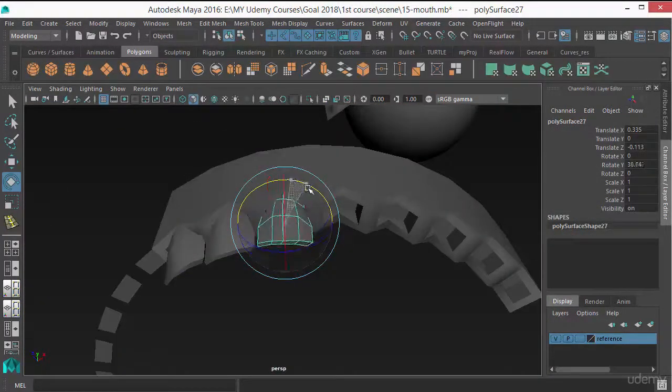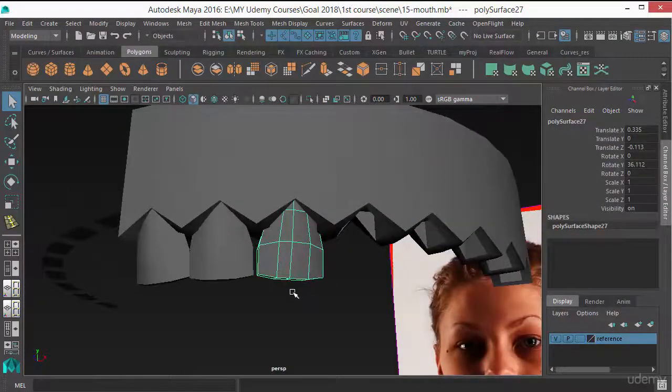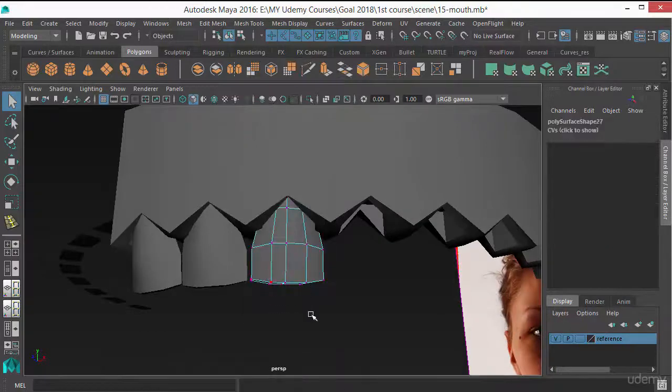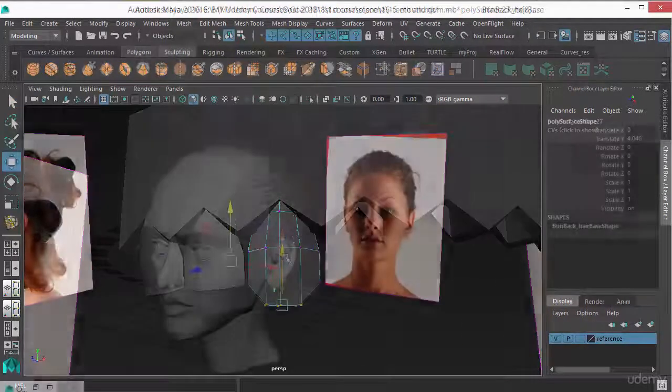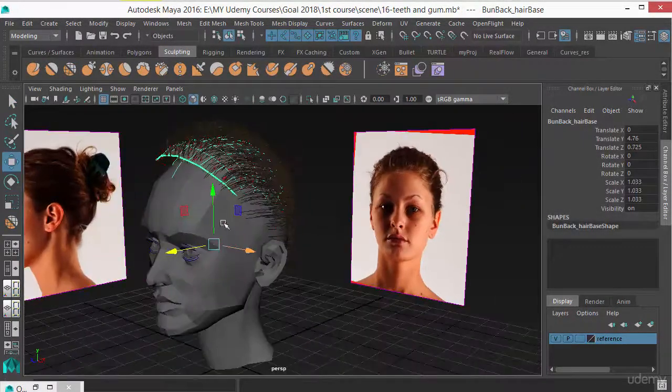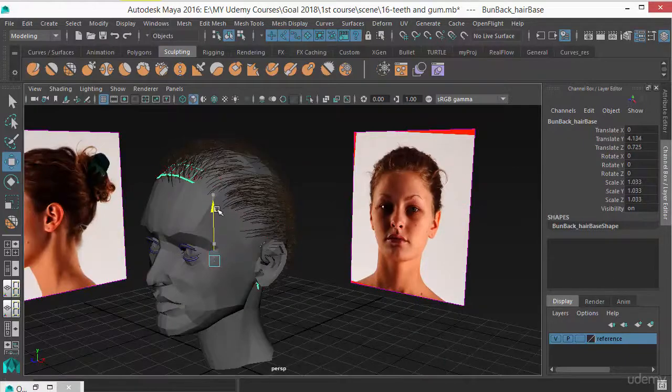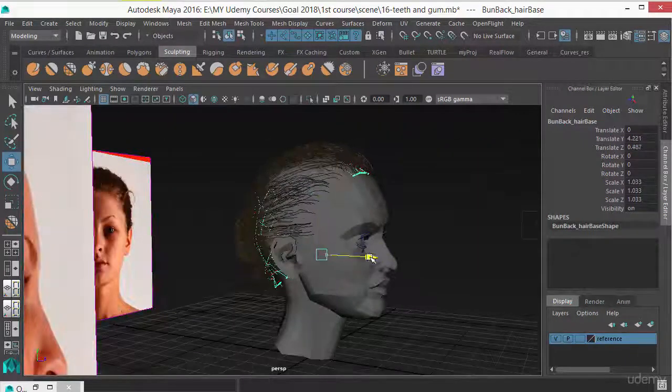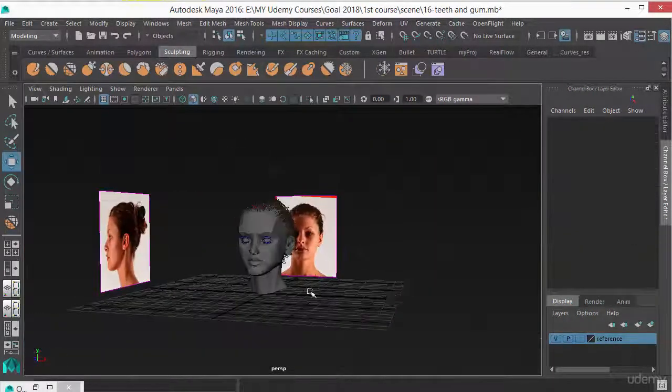Then you will be finishing the course by creating the mouth details and the hair. So if you are a beginner 3D modeling artist who wants to learn character head modeling, then this is the course for you.